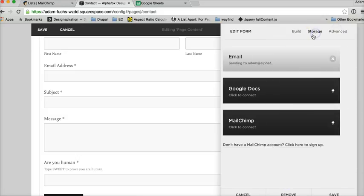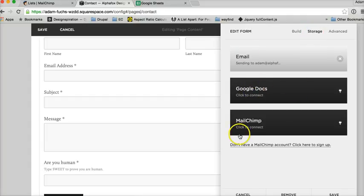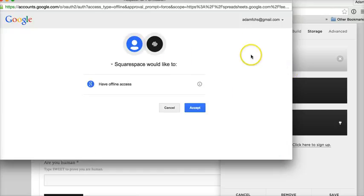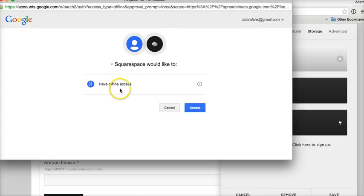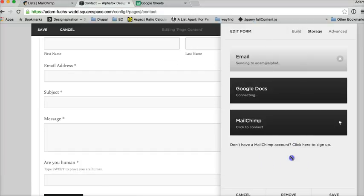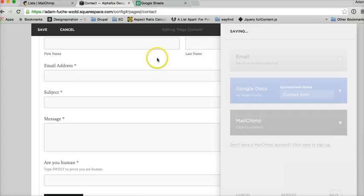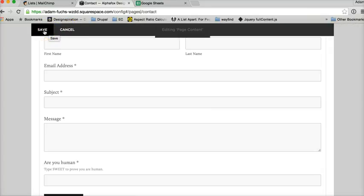The next important thing is to connect either Google Docs or MailChimp. I'll show you Google Docs first. On this one you would connect your Google account — if you don't have one you can get one for free. Squarespace will ask for offline access; you want that, as it means it will populate the doc while you're not signed in. Then you'll give the spreadsheet a name like 'contact form' and save.